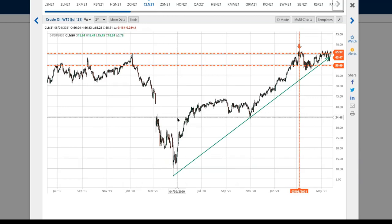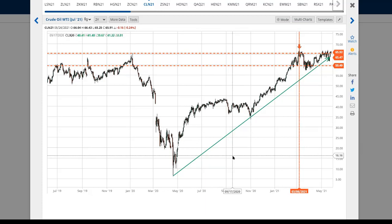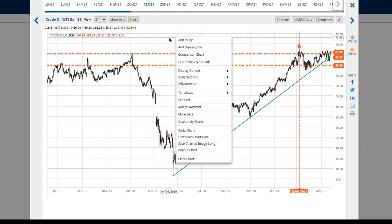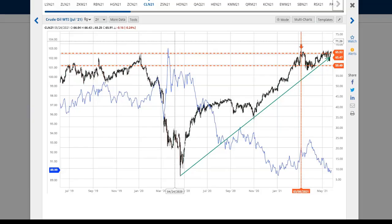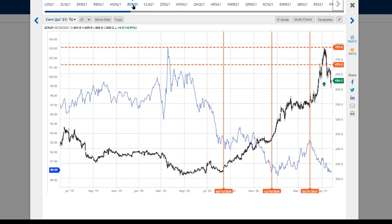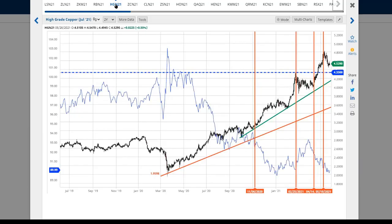I wanted to show you that comparison of what's gone on this time around. I can right-click on my BarChart comparison chart and add a symbol — I'm going to pick the dollar index. Applying that, you can see: as the price of the dollar falls, so does the price of crude oil. Same story with corn. Same kind of story with copper.